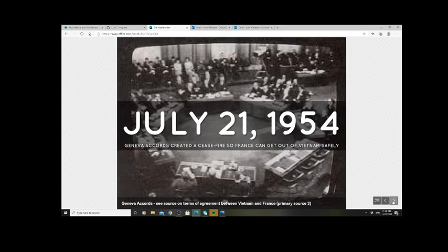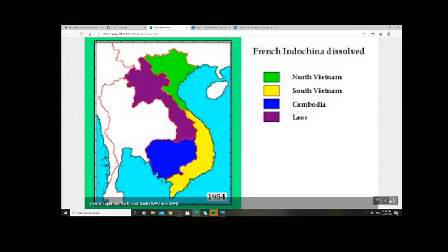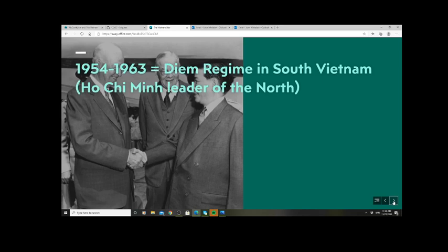France got its way out in 1954 with the Geneva Accords. The agreement split the country: Laos and Cambodia became independent, while Vietnam was divided into communist North Vietnam and a democratic South Vietnam backed by the Americans. The terms of the Geneva Accords required that in 1956 — two years after the agreement — an election would be held to reunite the country.